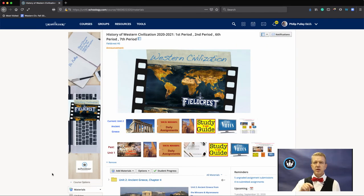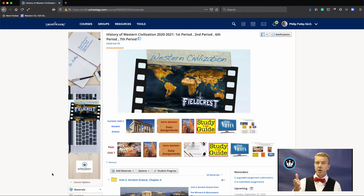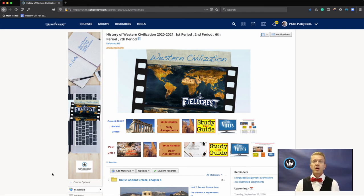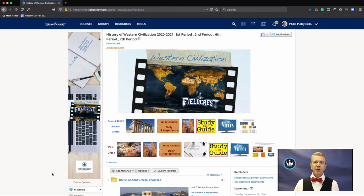I'll put a link to the Schoology support page on reordering groups, which as we know, works for courses. For Schoology Quick Tips, I'm Dr. Phil Pulley with Reorder Your Courses.